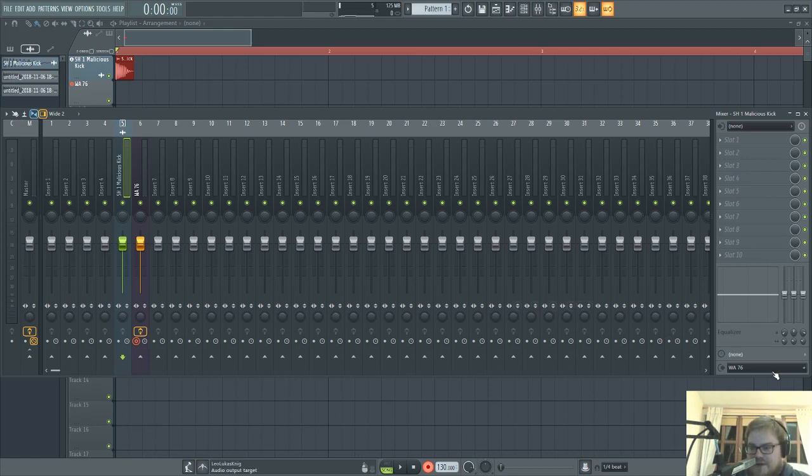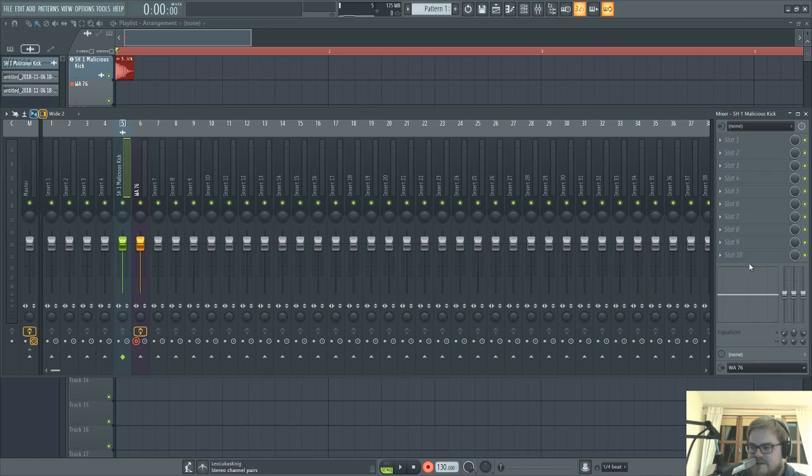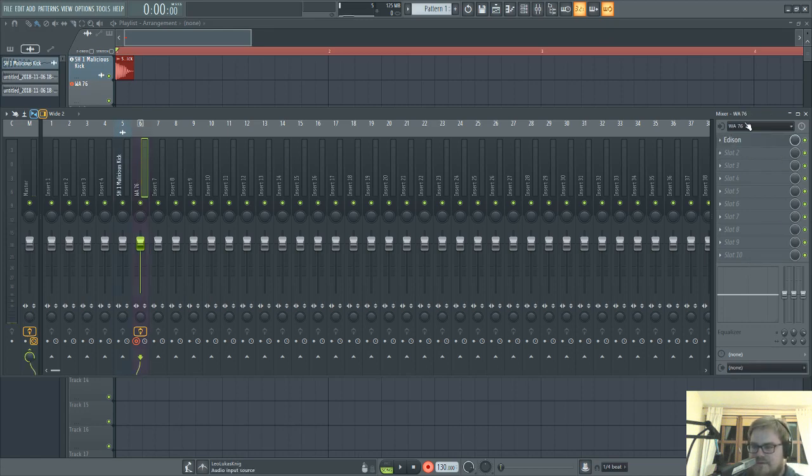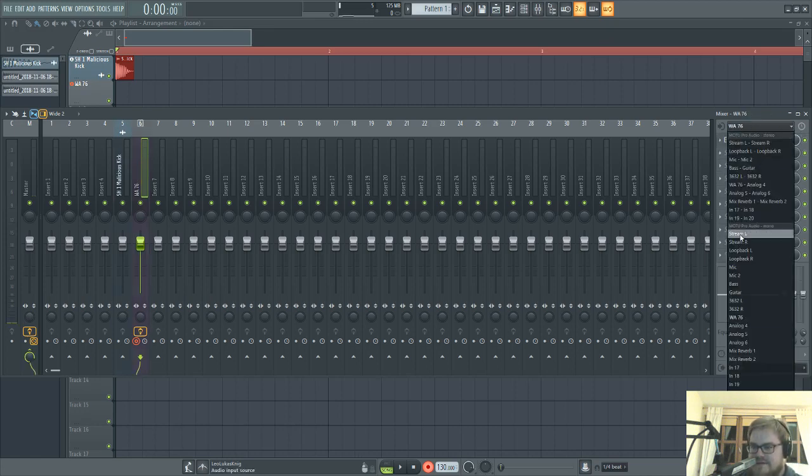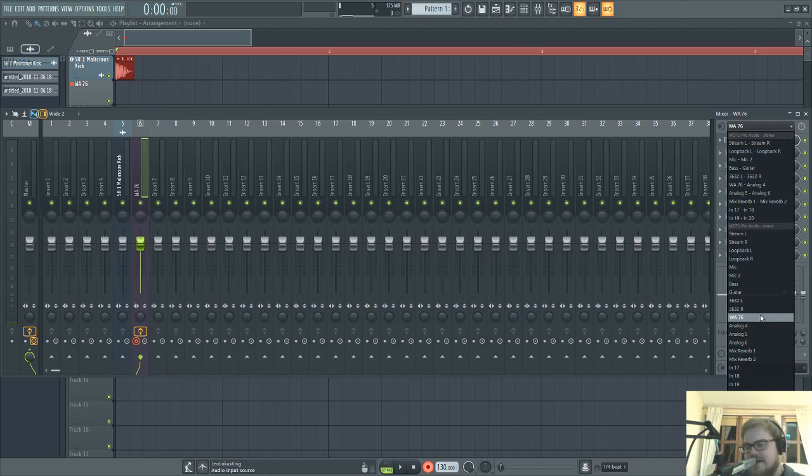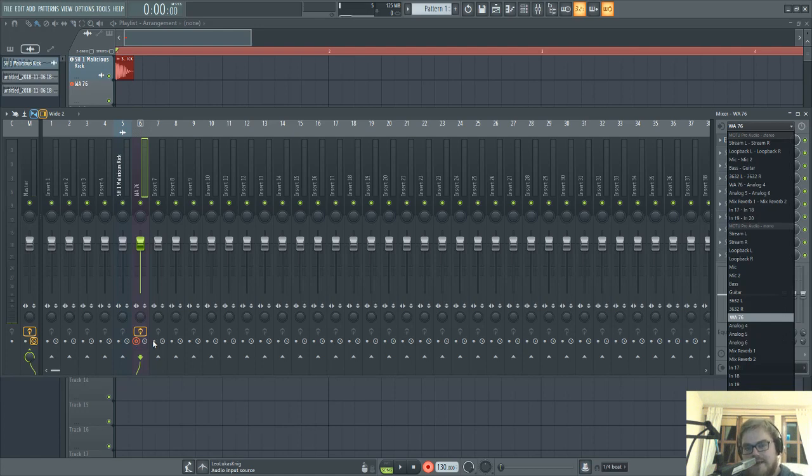And then I've got it going out to my WA-76, and I've got the WA-76 coming back in here. And that's literally it. I've armed the track. Well, FL Studio did it for me, obviously, once I select an input.